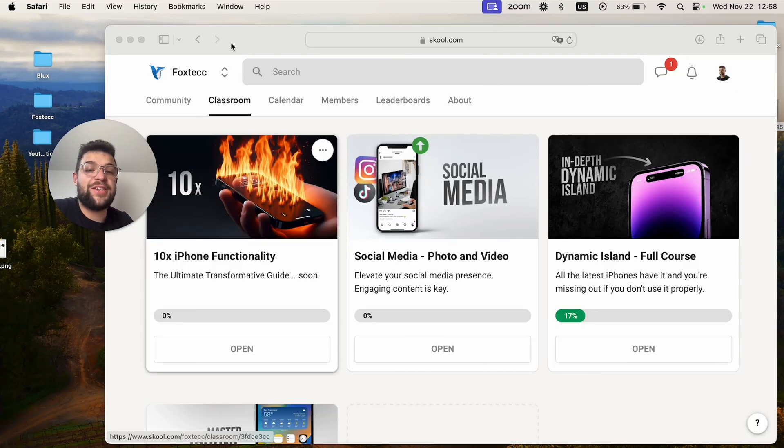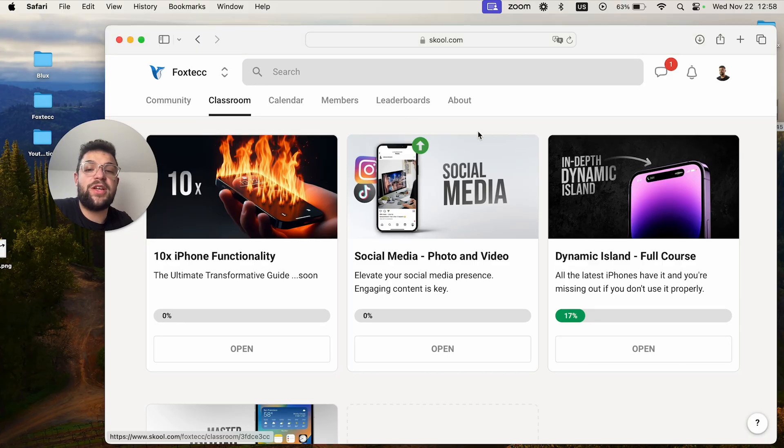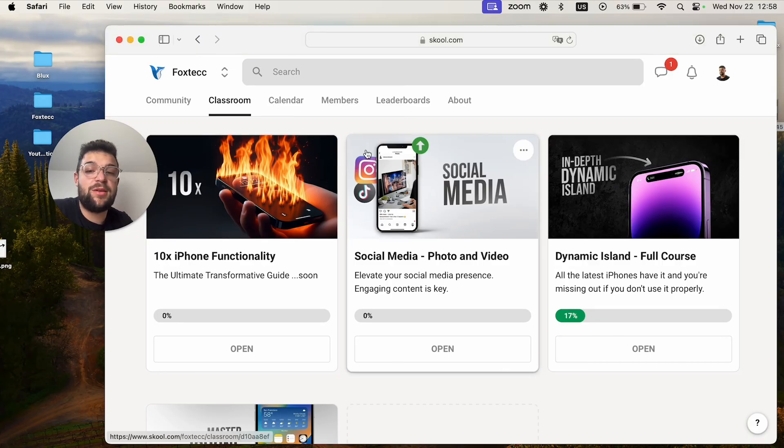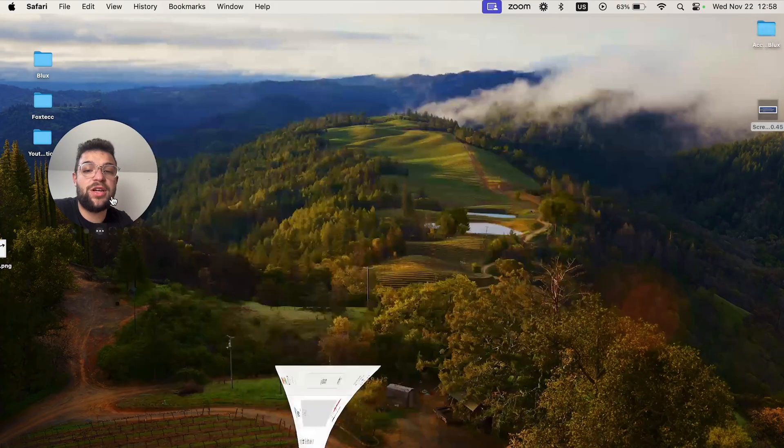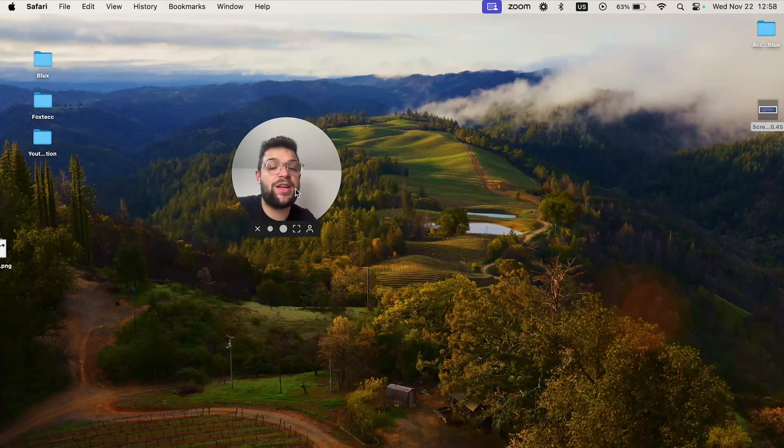I would also like to show you the Foxtech educational platform which you can join for free. It's available in the description and you can watch some courses. For now, thank you very much for watching and I'll catch you in the next video.